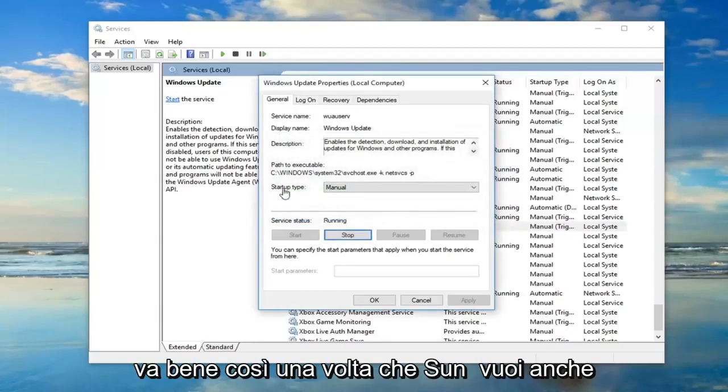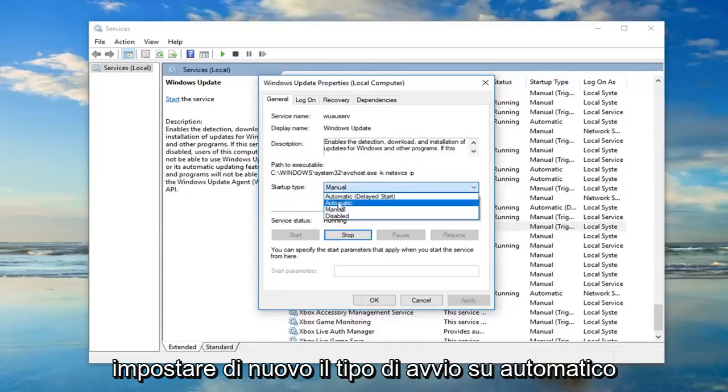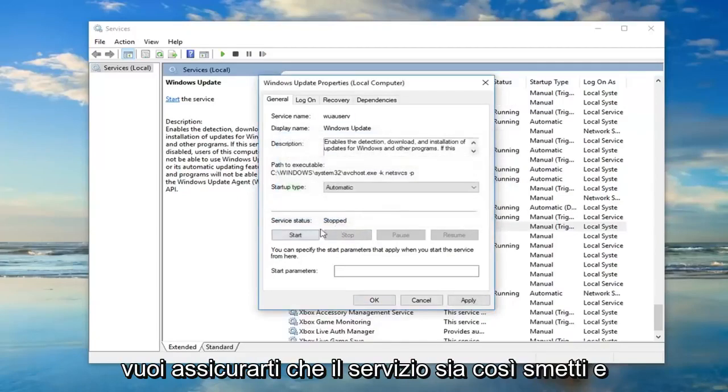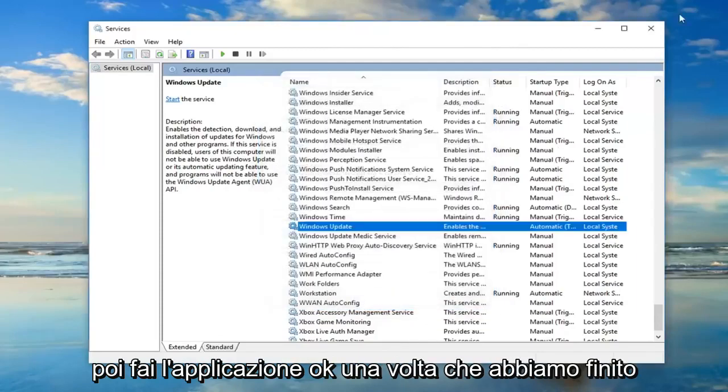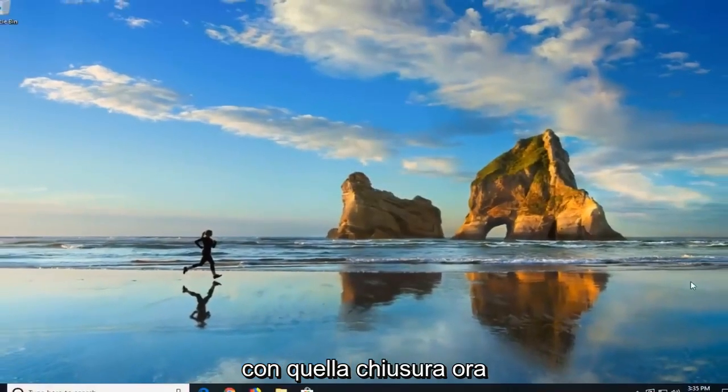Okay, so once that's done, you also want to set startup type to automatic. Again, you want to make sure server status is stopped, and then do apply and okay. Once you're done with that, close out of there.